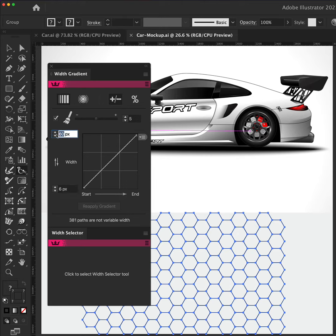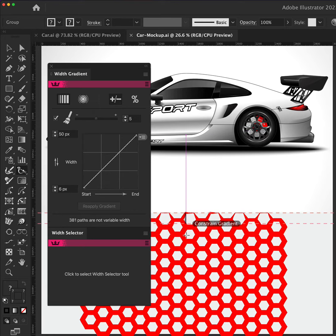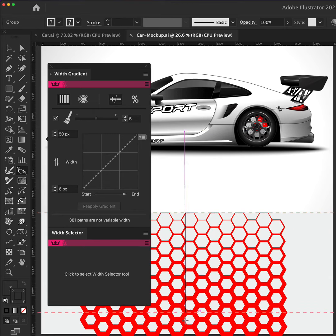With our pattern selected, we can click and drag down to adjust the width gradient. Hold the Shift key to constrain the angle.